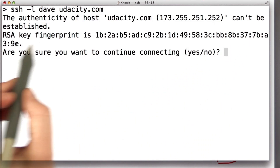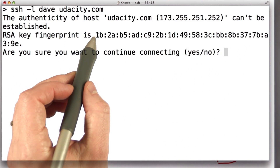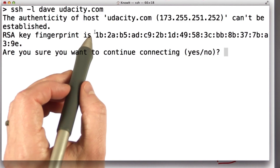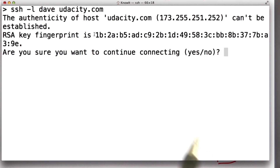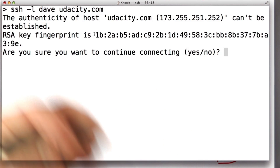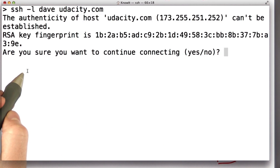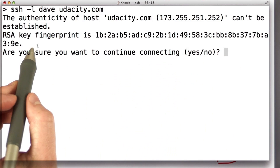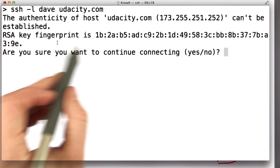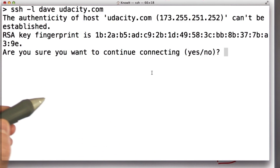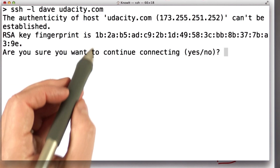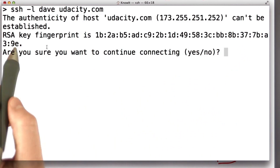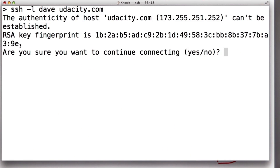It's showing me this fingerprint, which is a way for it to be easier for a human to view the key rather than seeing all the bits in the key. If I was very paranoid and careful, what I would do is call up an administrator that I trust at Udacity and say, is this the fingerprint for our public key?